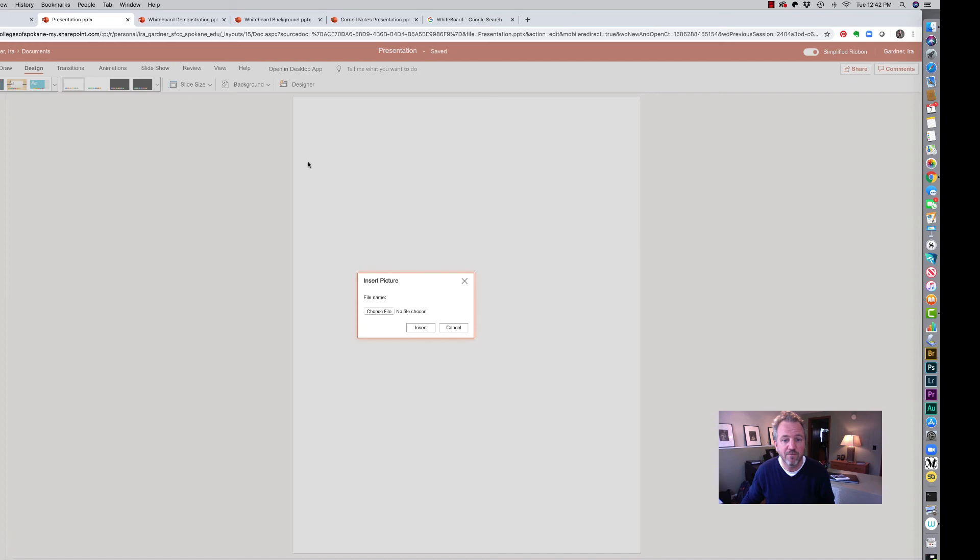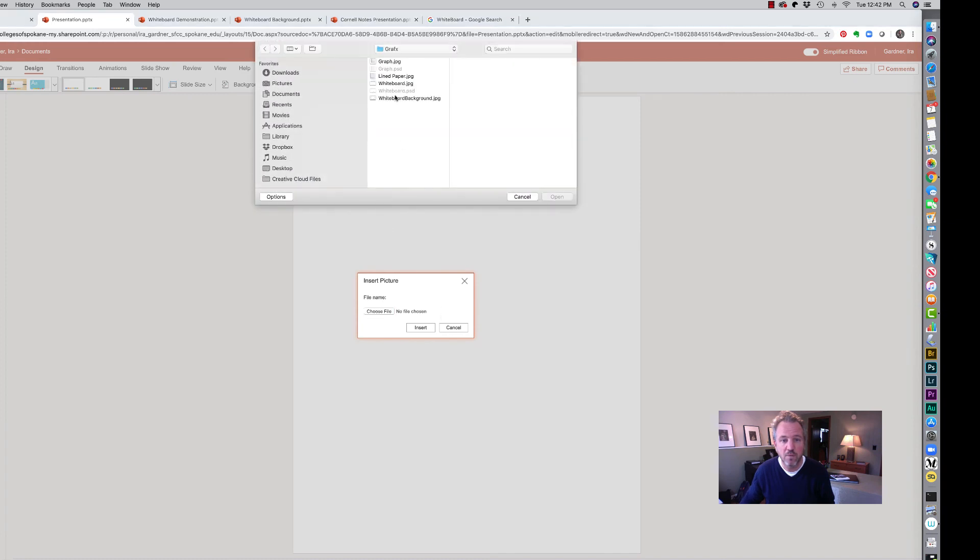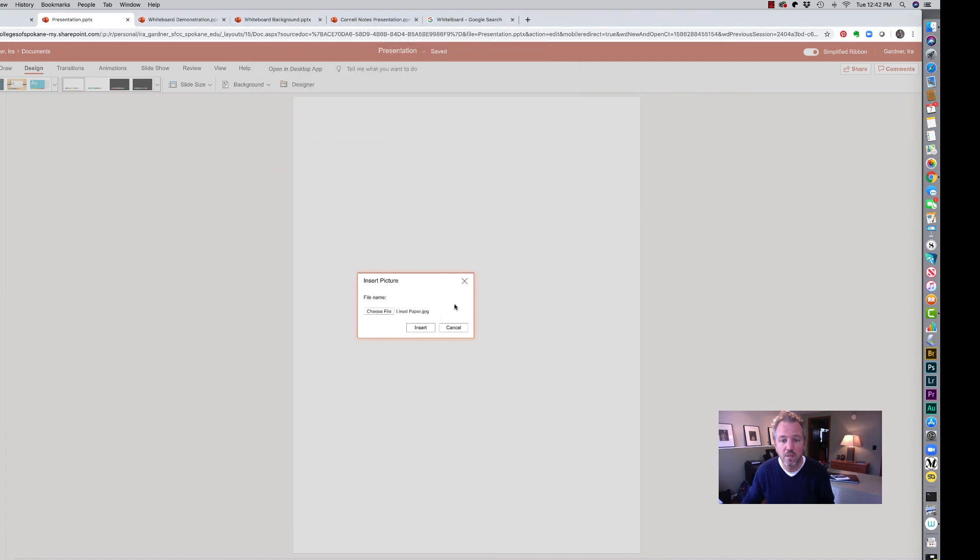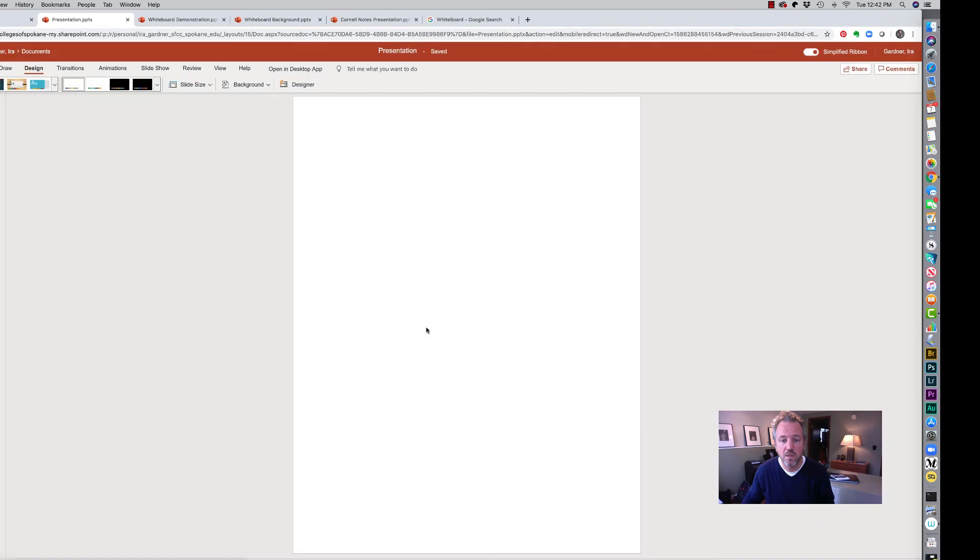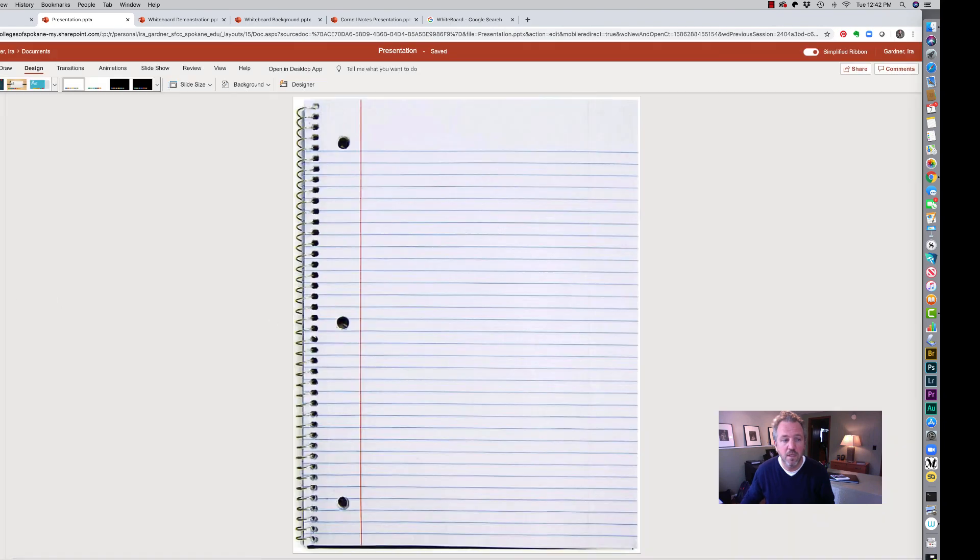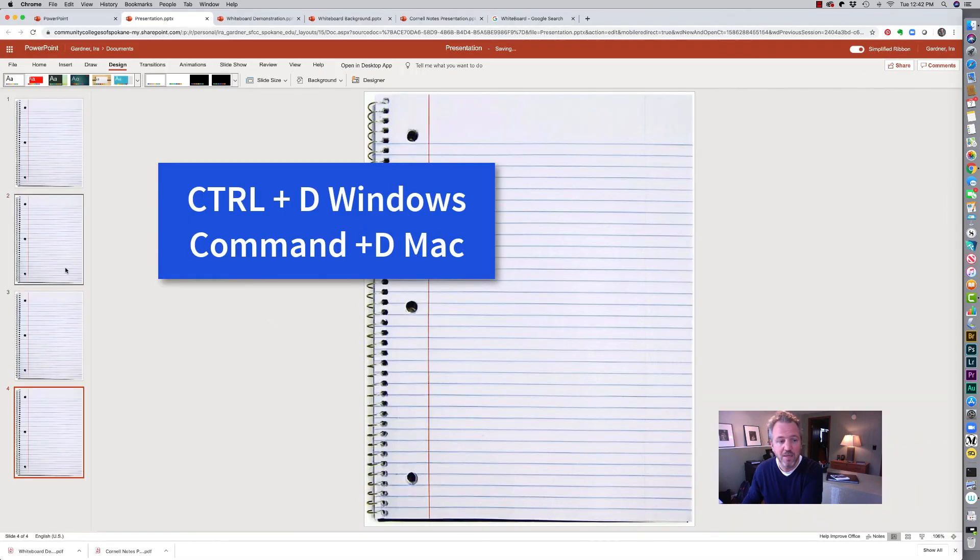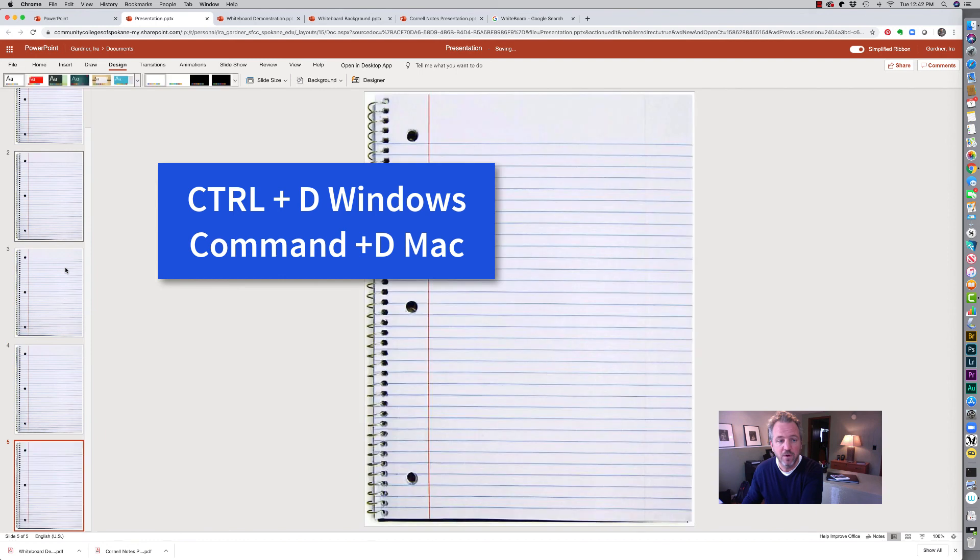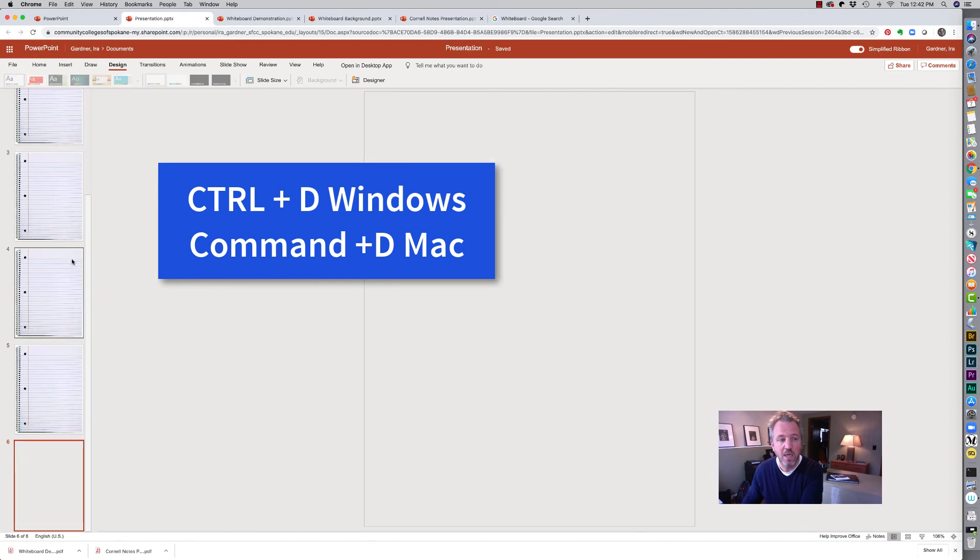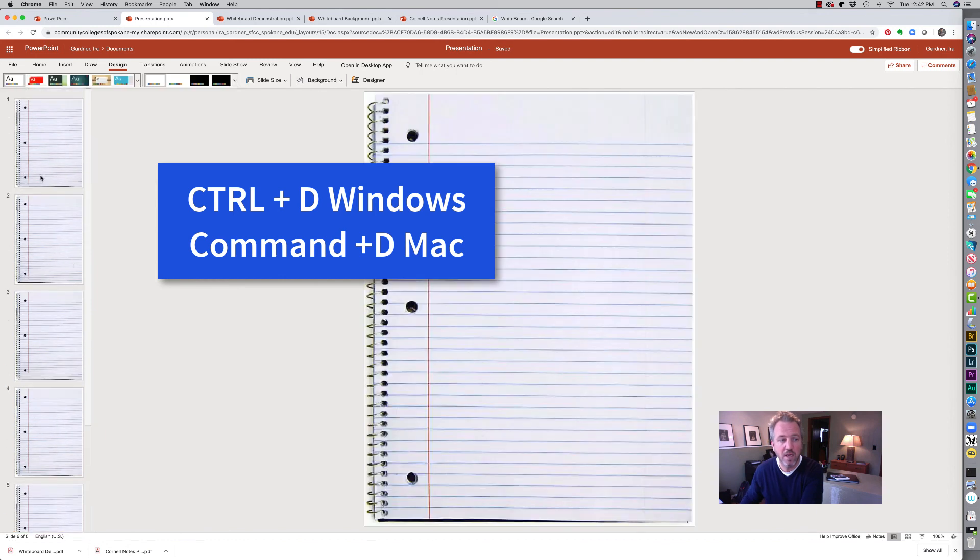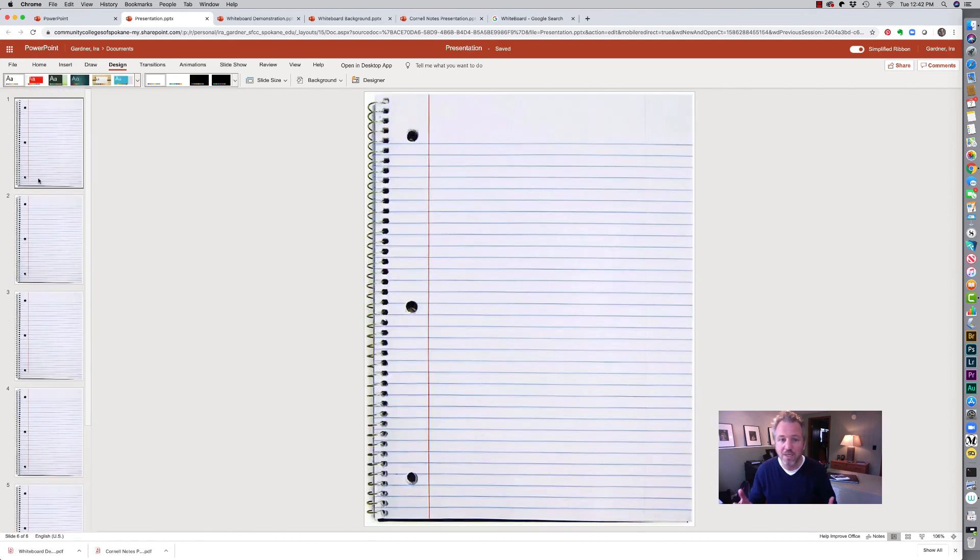Go back to my lined paper and now I'm ready to duplicate that. Very quickly and I can go ahead and I'm ready to take my notes graphically in PowerPoint.